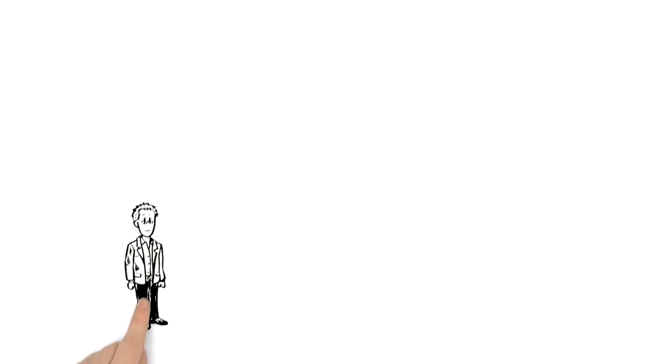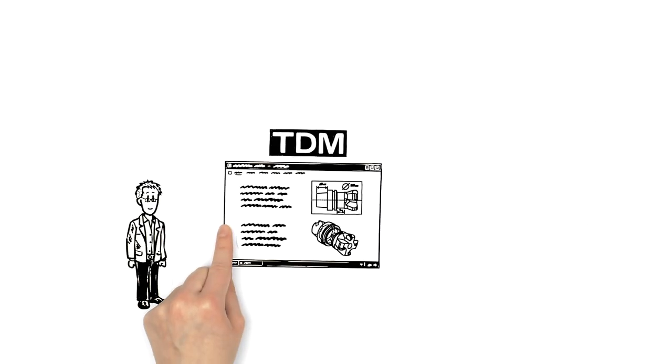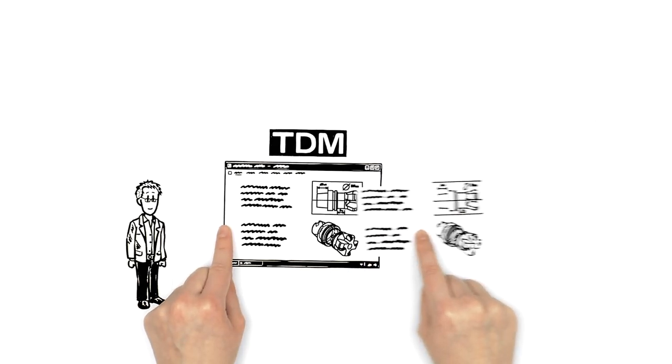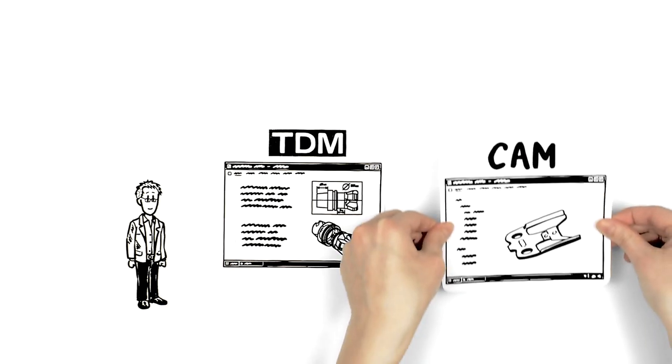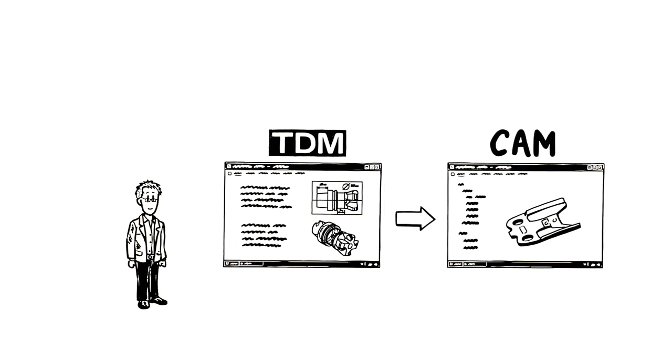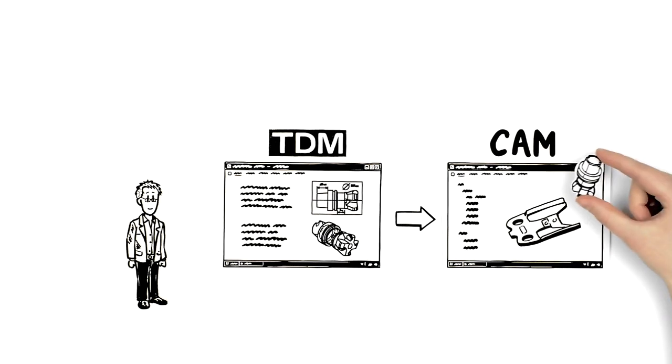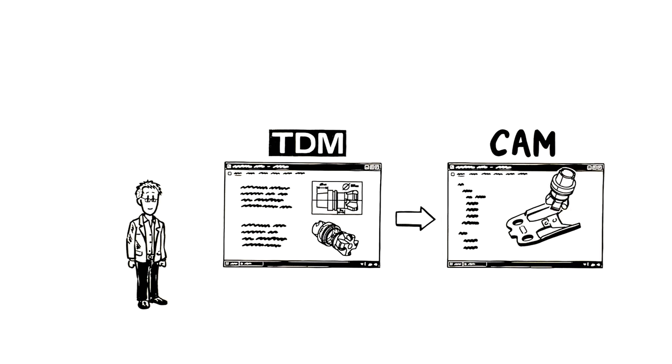Next, Peter loads the tool, including the geometry data, feeds and speeds, and 3D graphic into the CAM system, programs the machining steps, and runs a simulation.